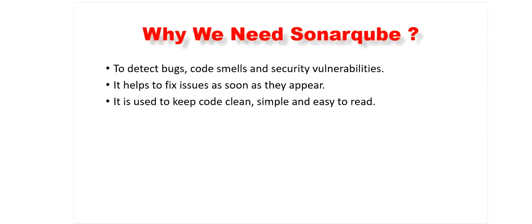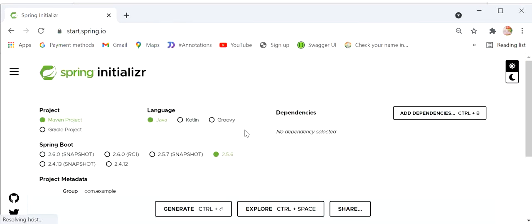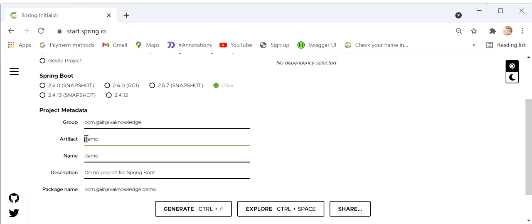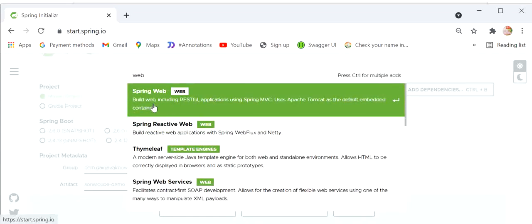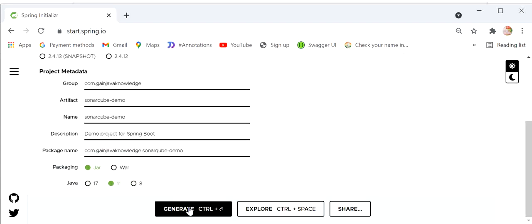Now we will see how to implement SonarQube in our Spring Boot project. First we will create one Spring Boot project. I will go and open start.spring.io. Here we need to define the project as Maven, language as Java. We'll add a group ID, and in this project I will just create one simple REST endpoint that is going to return a string value. The artifact ID will be SonarCubeDemo. I will just add one dependency, that is Spring Web. We are using Java version 11 and packaging is jar.